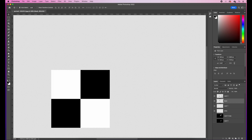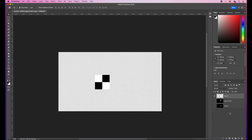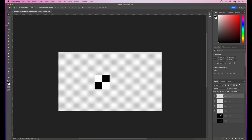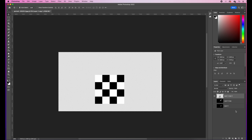I'll select all my square layers by clicking the top layer, holding Shift, and clicking the bottom layer, then press Command and E to merge them together. I'll then go Command and J to duplicate three more times, hit V for move, and move each copy until it snaps into position, covering the whole canvas. Then I'll select all layers again and Command and E to merge. I'll repeat this process a few times until the whole page is covered.